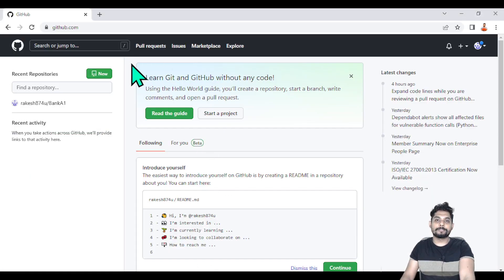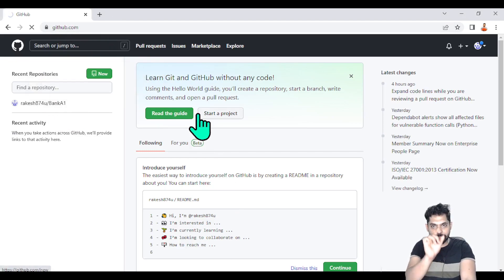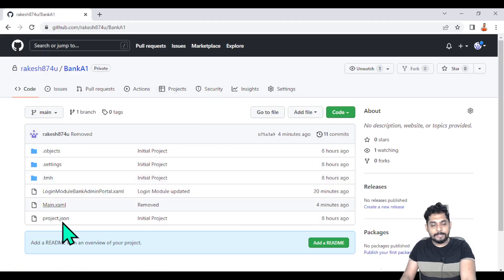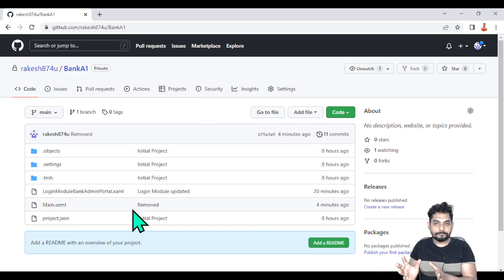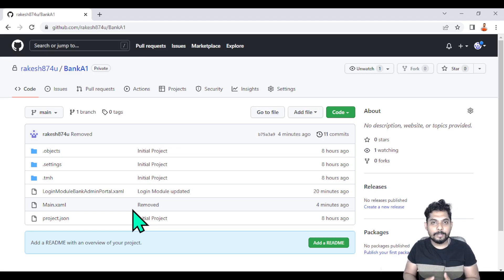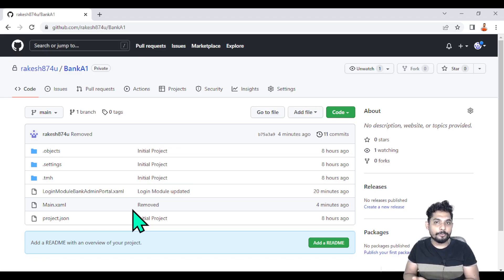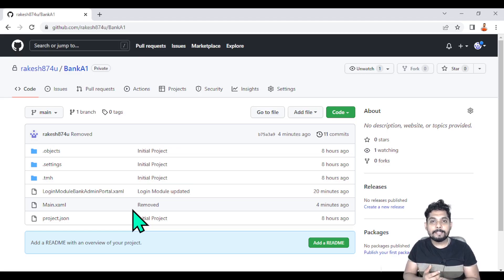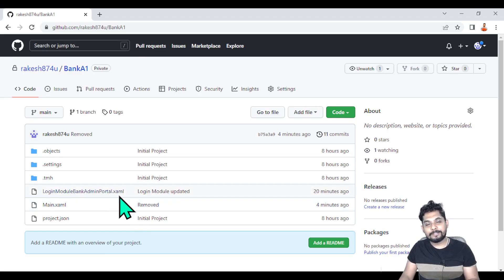Now let's look at the remote repository. If you log into github.com and click on any repository you have created, that is the backup being taken on the remote server. Let's say today I worked for six hours — I updated a sequence, created one sequence, tested everything — and I'd like to continue tomorrow.